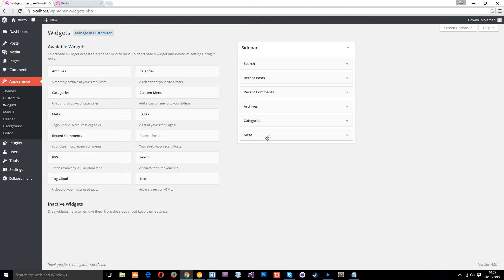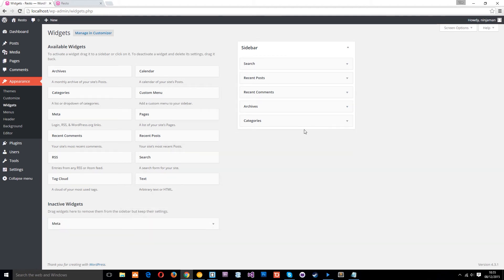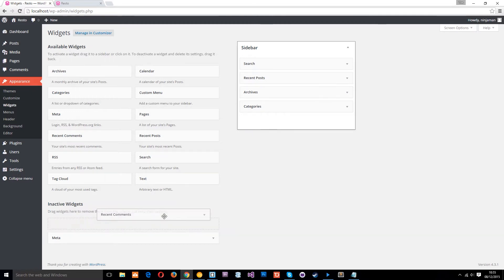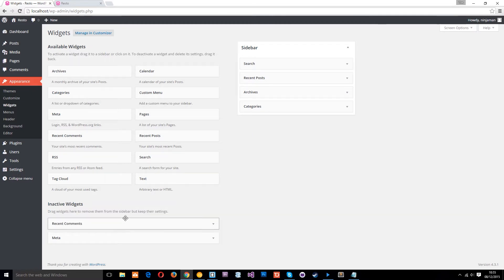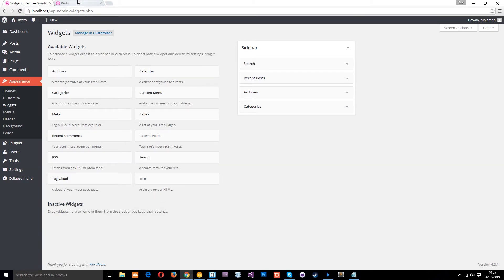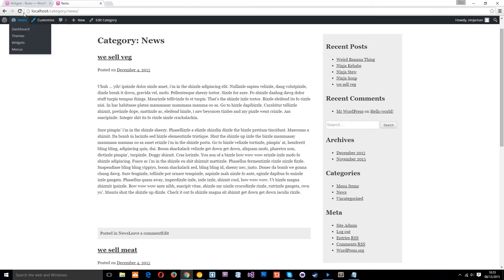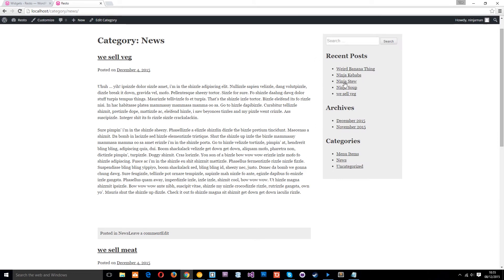But if we wanted to take some stuff off, all we do is grab it and drop it over here. Let's take off the recent comments, drop it over here. In fact we don't want to put it in active, just up here. So if we go over here now to the right and click refresh, now we only have those widgets.